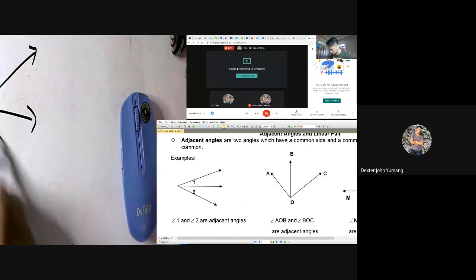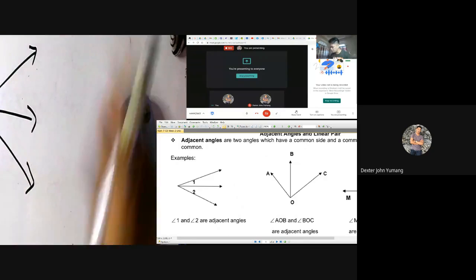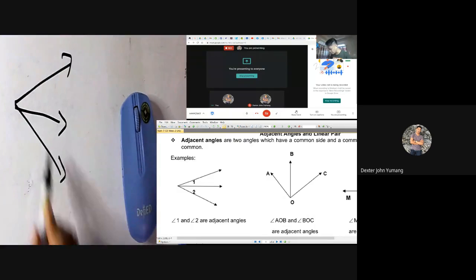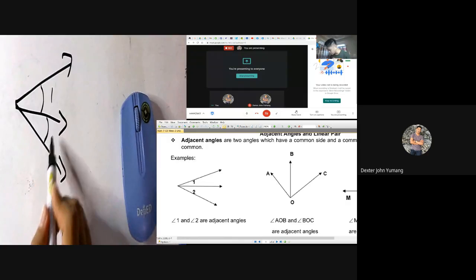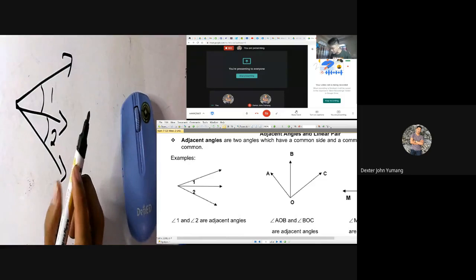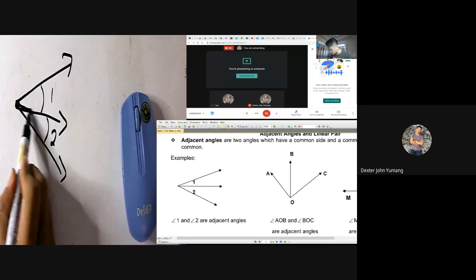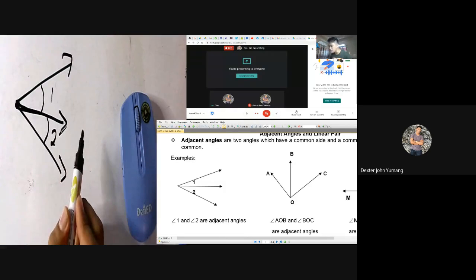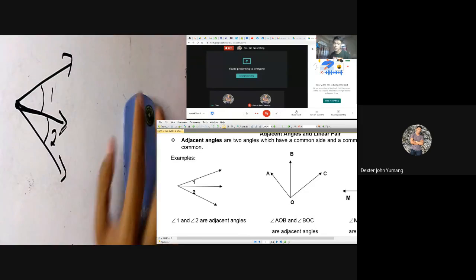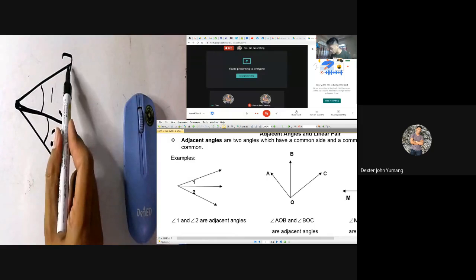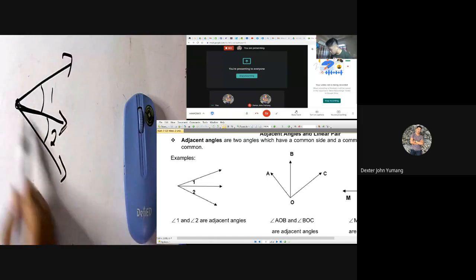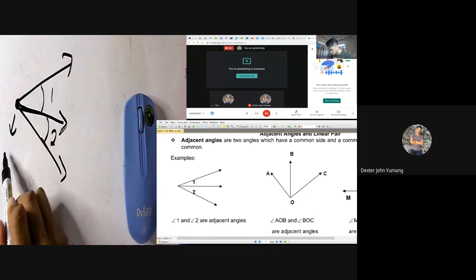Given these three rays, they form two angles. Let us name this one as angle one and this one as angle two. The common side goes from this point up to this line — that is the common side of the two angles. The common vertex is the endpoint of every angle formed. For angle one, this is the endpoint; for angle two, this is the endpoint — and that is what we call the common vertex.